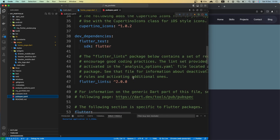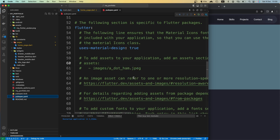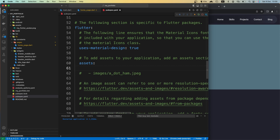In the pubspec.yaml file, we have this assets section. Here we can specify a path to that file. I don't want to specify a path to that specific file but rather specify the assets folder path with a trailing slash.